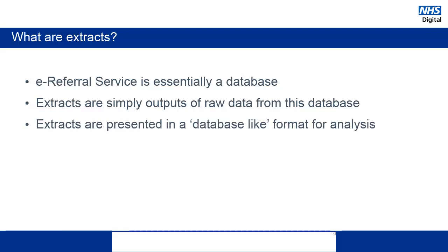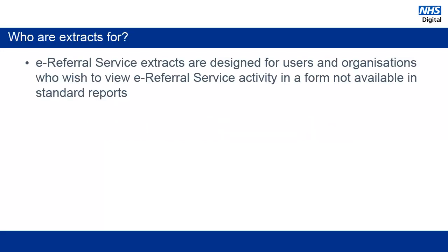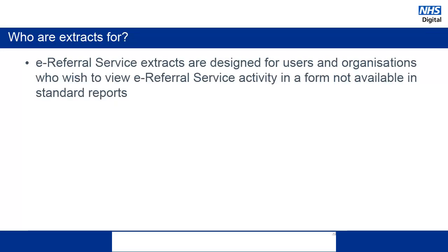The extracts themselves are outputs of raw data from that database. Because of this, extracts are presented in a database-like format in a text file that will need some further processing for the information to be meaningful. The information contained within the extracts can be incredibly useful to services as they contain information that is not available in the standard ERS reports.